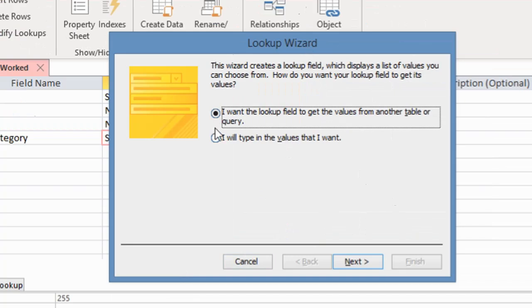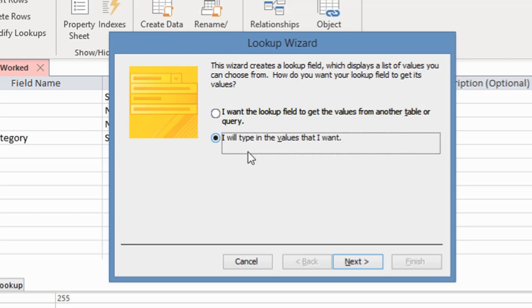This dialog is asking: do you want the lookup field to get the values from another table or query? If I choose this first option it means I want to get the lookup values from another table. But I don't have this field in another table — I want to create a new one.